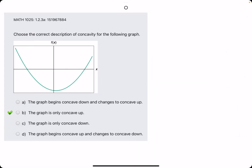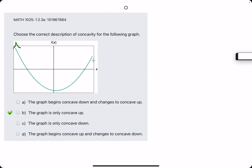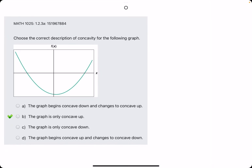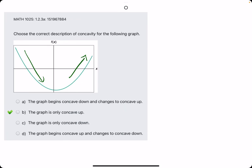This is just a concave up curve, since it is a parabola only opening up. Please do not get these confused with decreasing then increasing. This does start decreasing and change to increasing; however, it is only concave up the entire time.